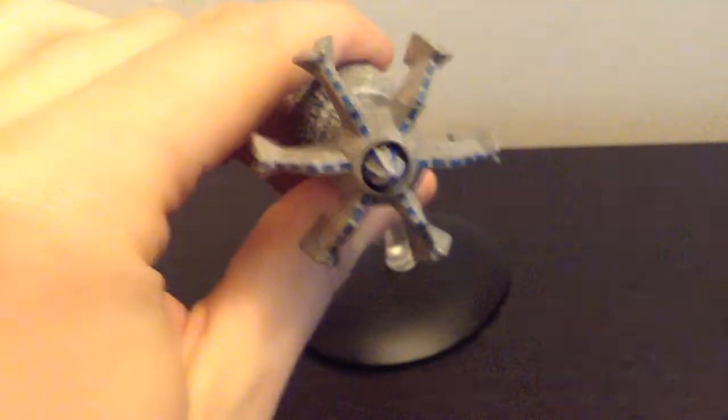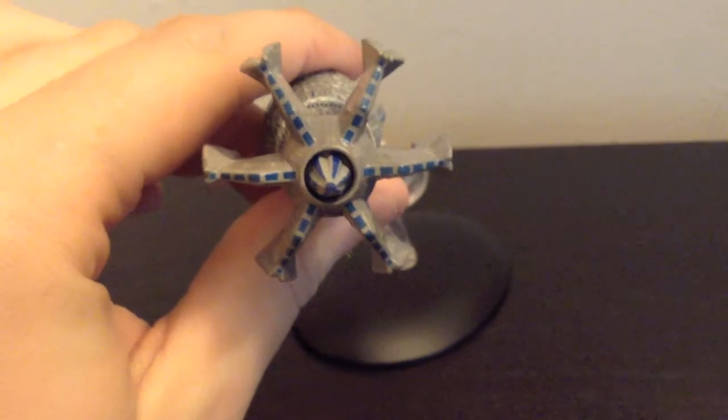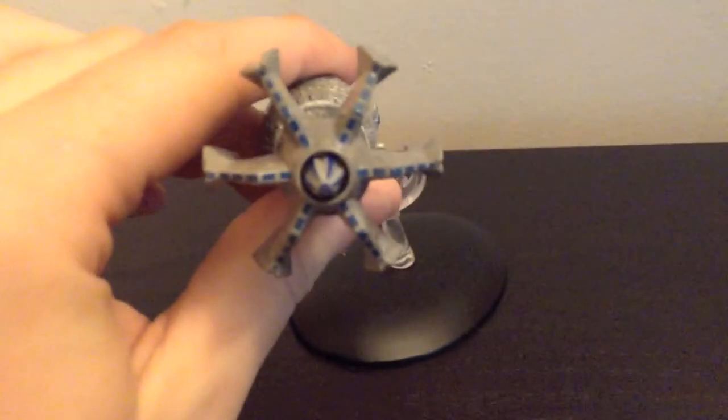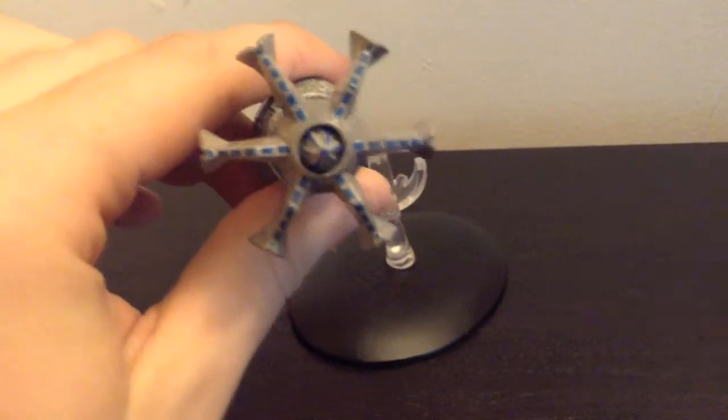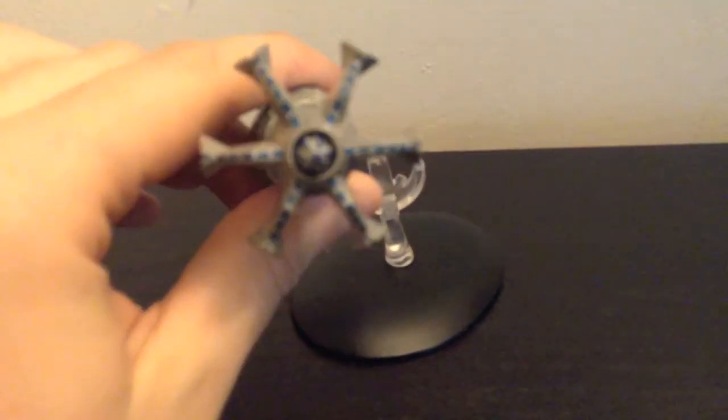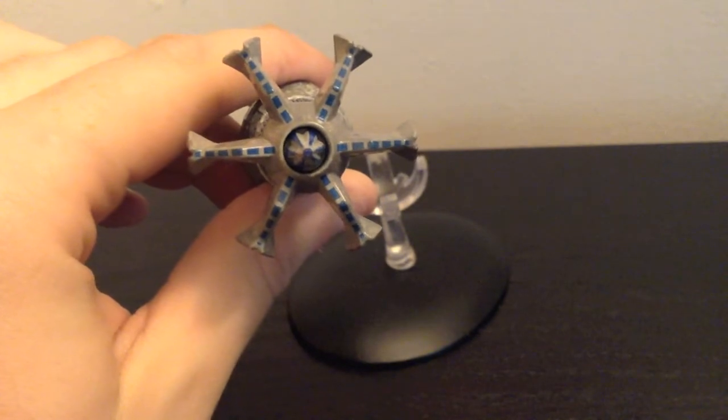So when you sit it on its stand, it's kind of weird. You have to have it on there a certain way for it to not fall backwards. But there's the back here. The engines, I'm guessing, is what's on the back here.